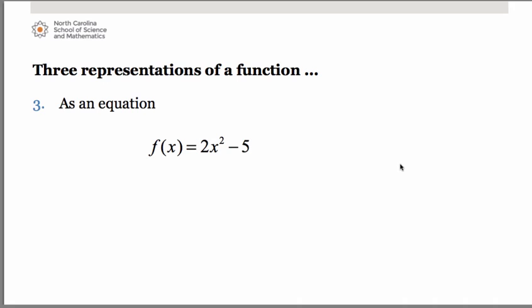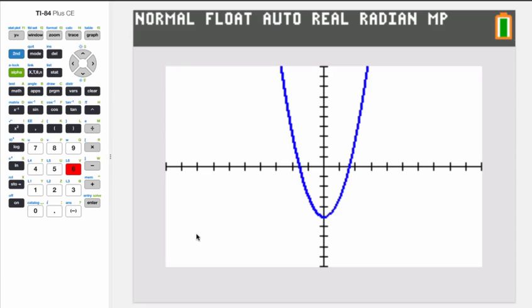We can graph functions on our graphing calculator. Here we have the graph of 2x² − 5. Think also of the vertical line test — if you were to run a vertical line across the graph from left to right, that vertical line passes through the curve only one place at a time. Therefore, a nice visual confirmation that we do indeed have a function.